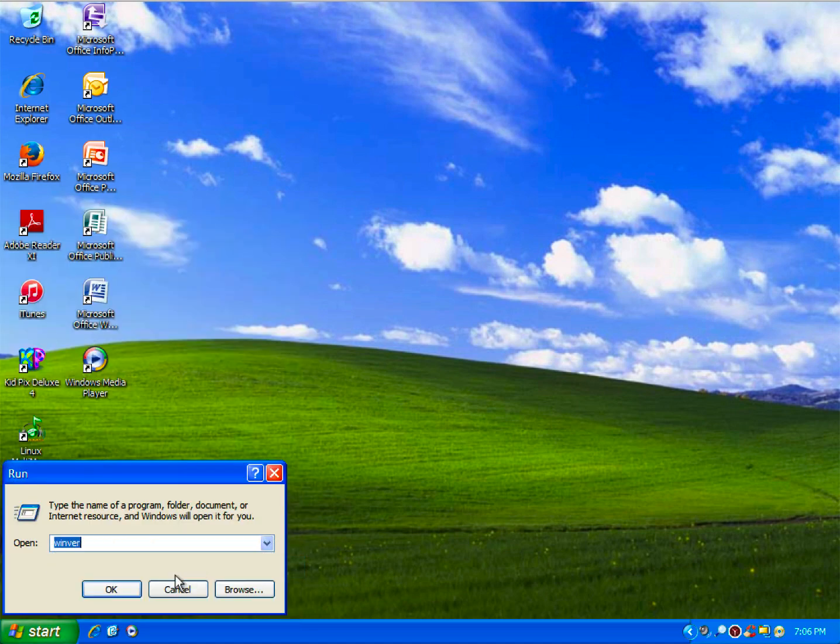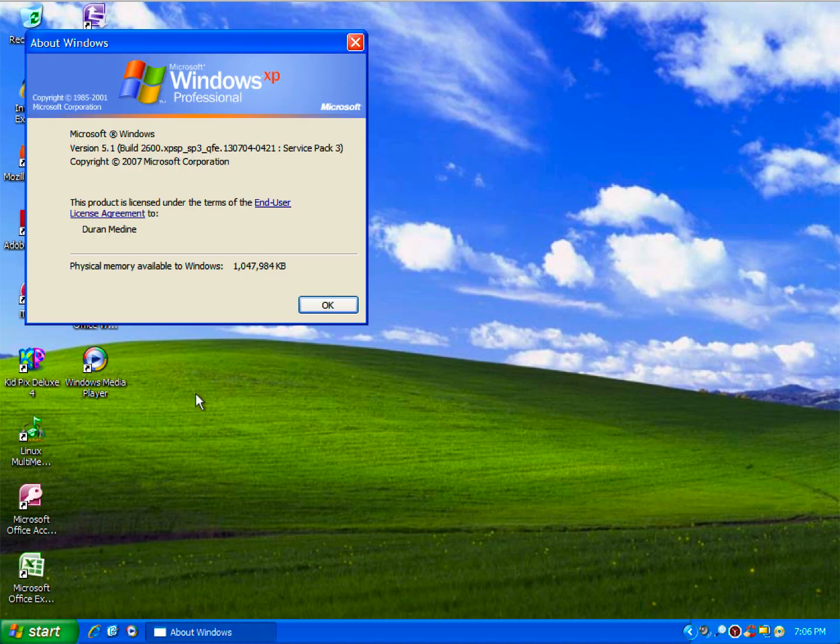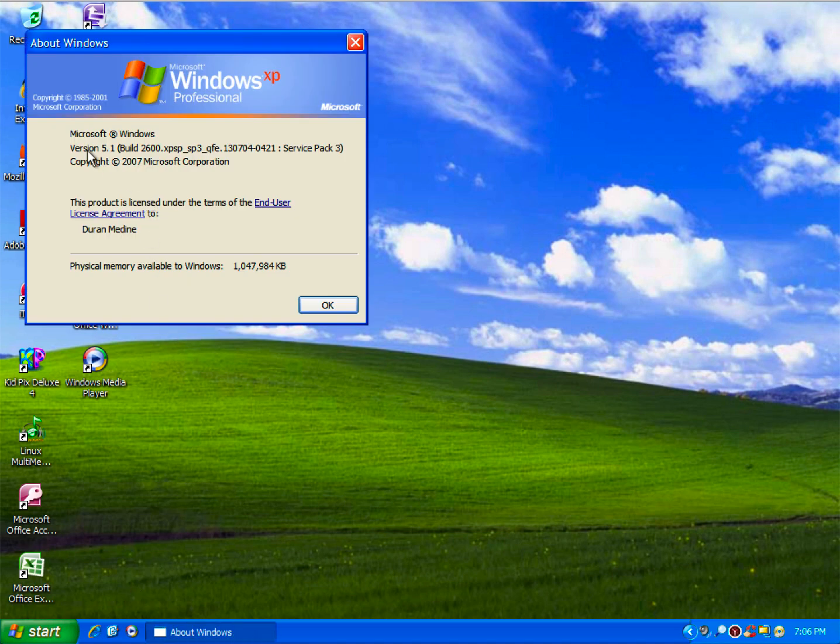And this is the winver showing you the Windows XP build number.